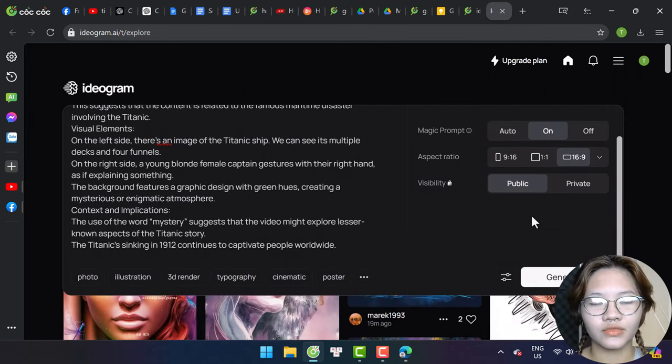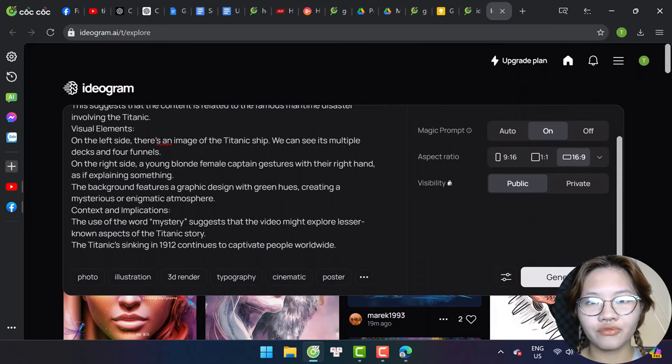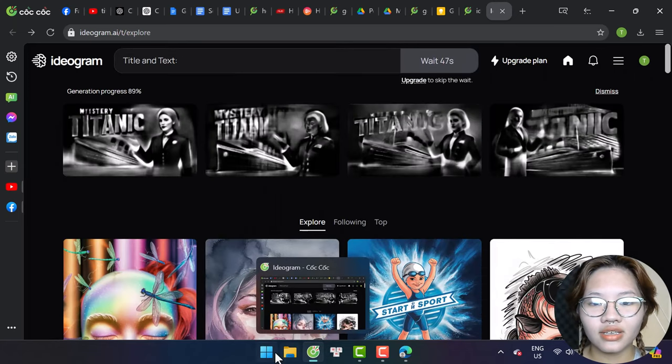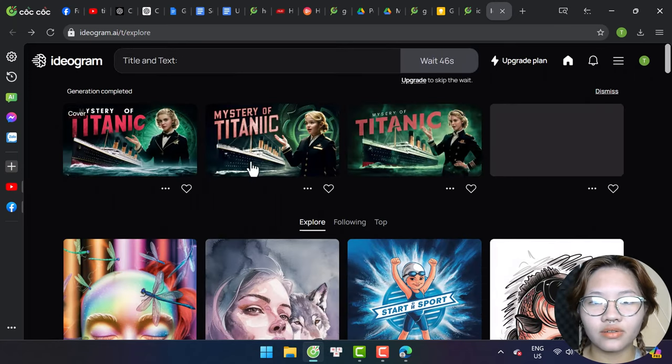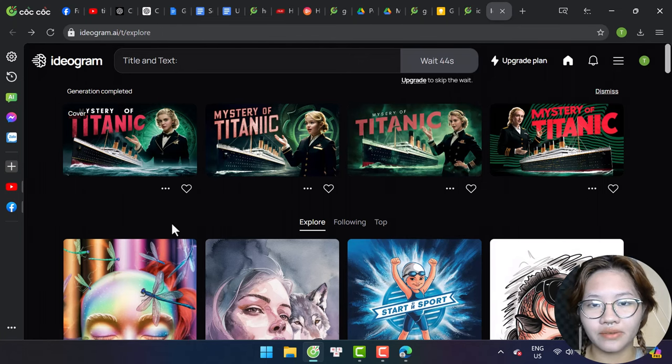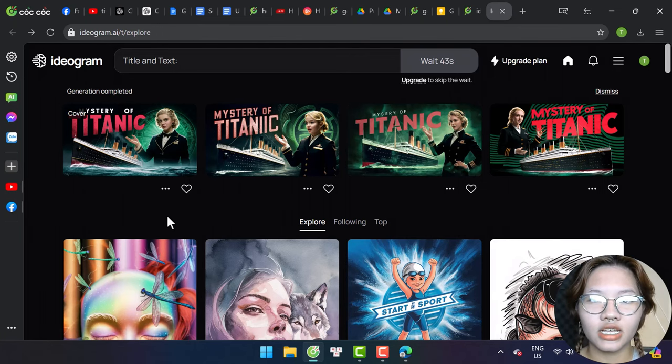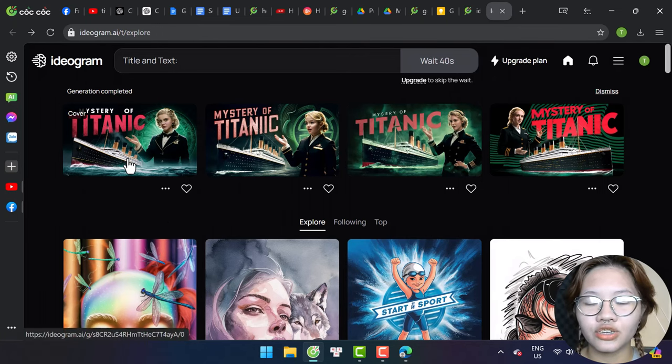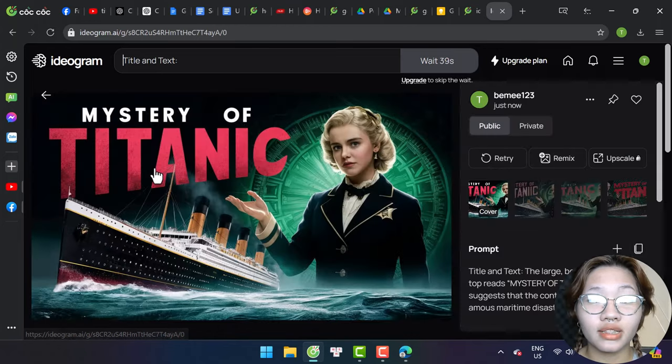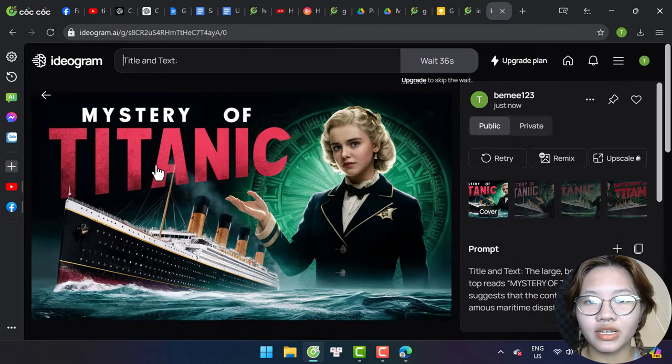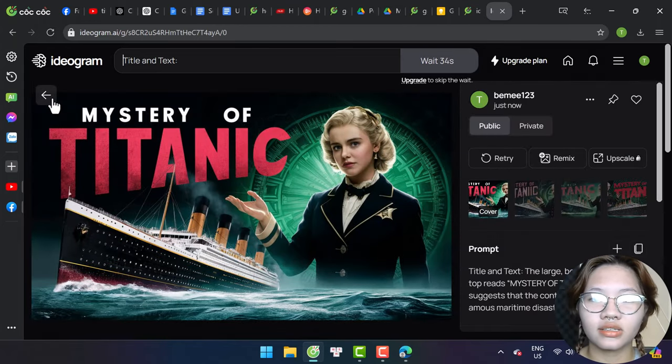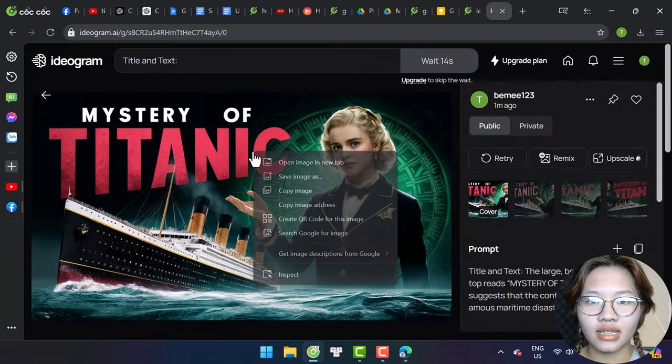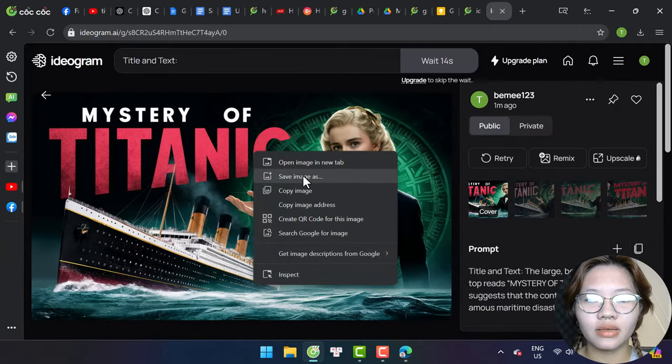After a few seconds, here is the result that I received. If you're unsatisfied with the image, you can tweak the prompt a little bit and hit regenerate until you are satisfied, and then download the image to your computer.